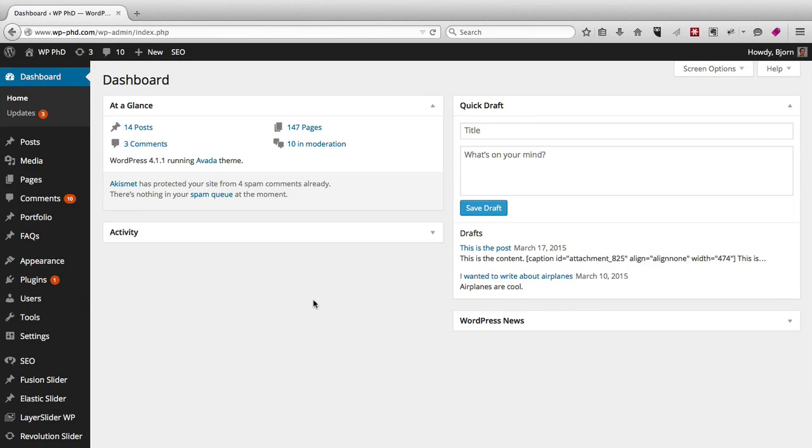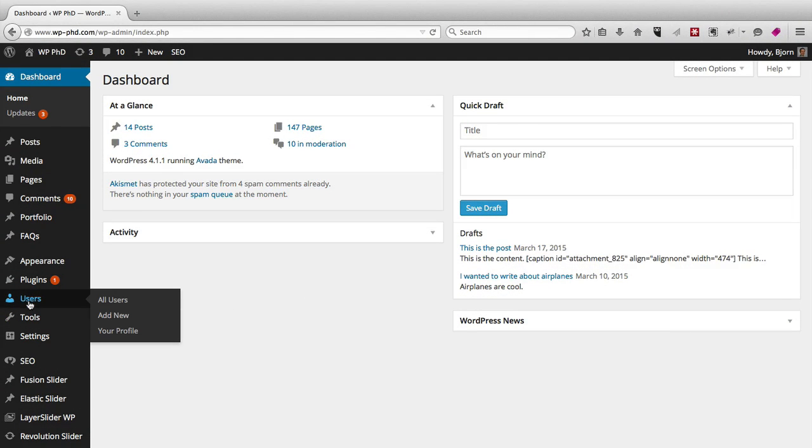All you have to do is go over to users, hover over users and click on all users, or if you're updating your own profile, click on the your profile link.